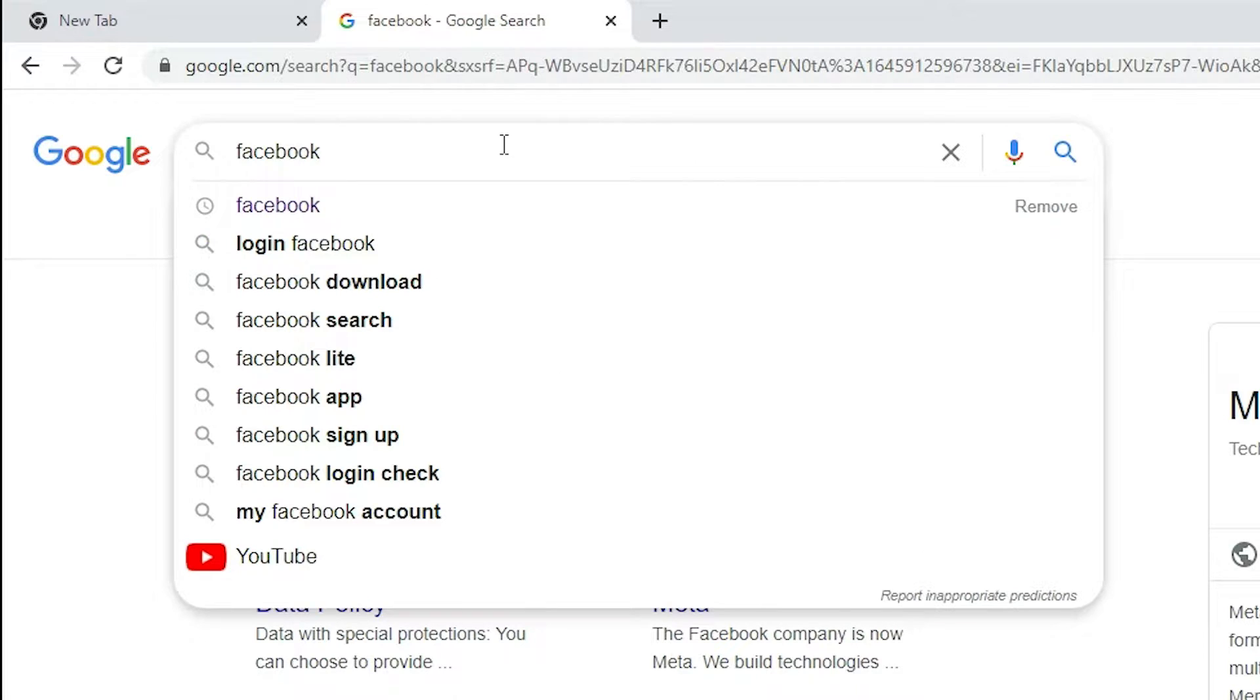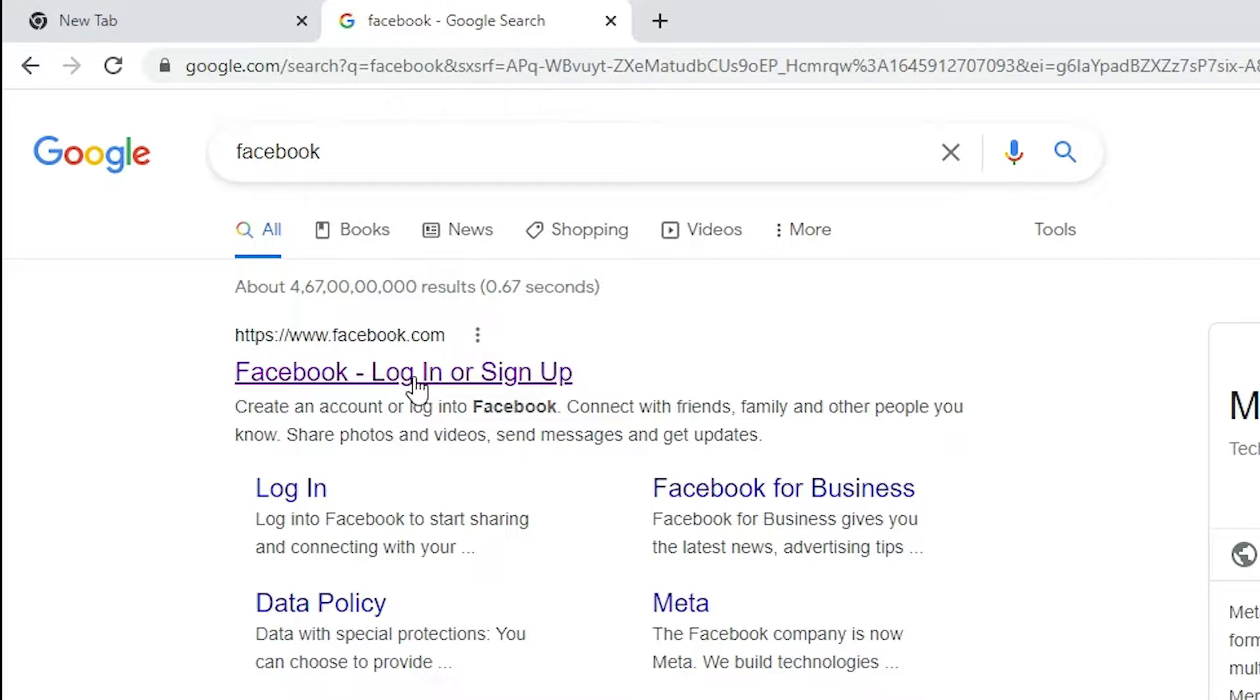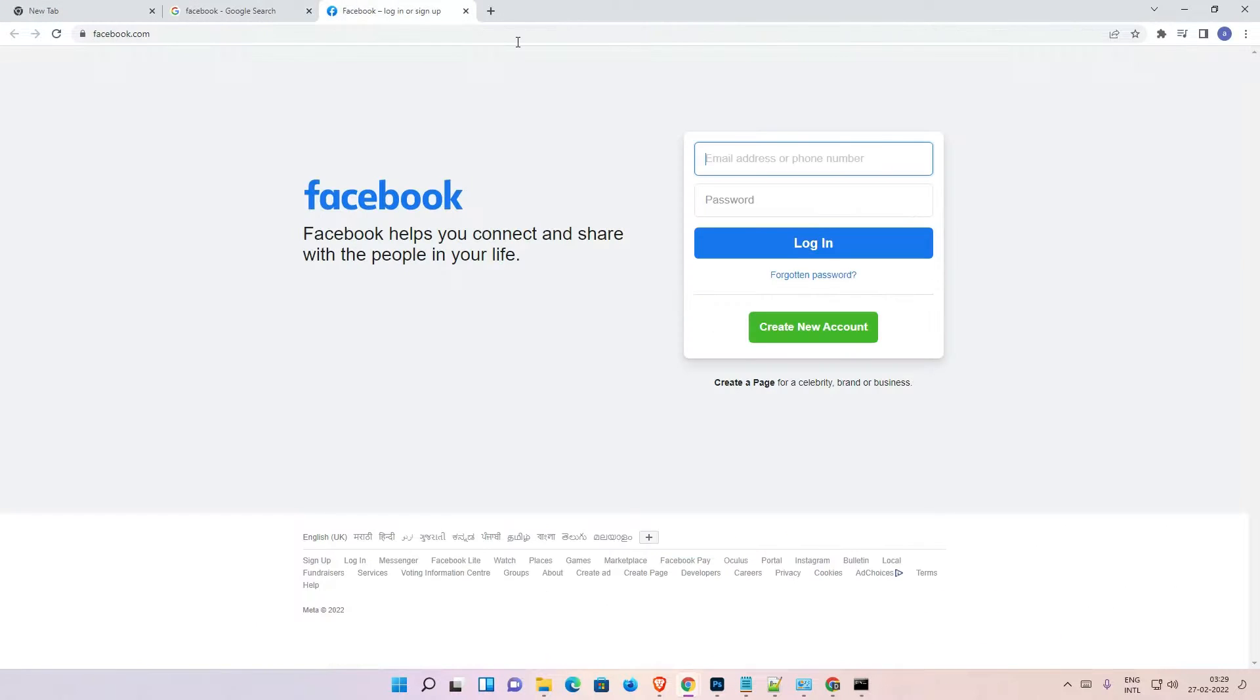Just type Facebook and hit enter key on your keyboard. First link is from Facebook.com, open that link.